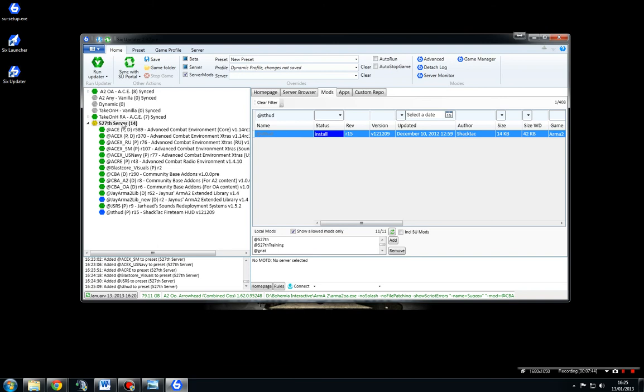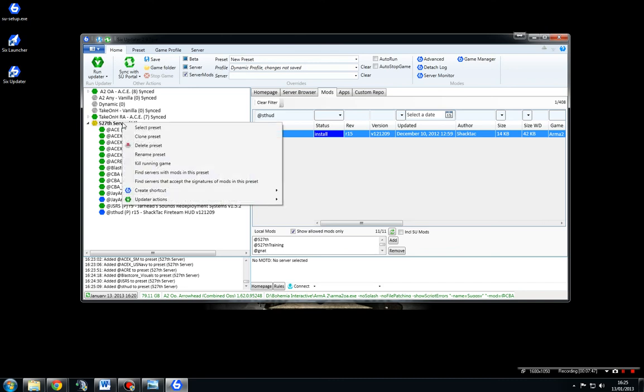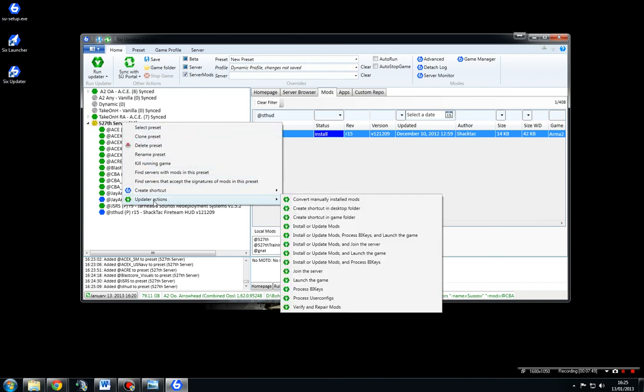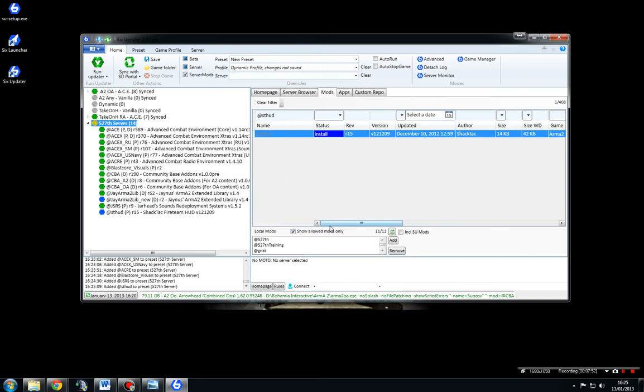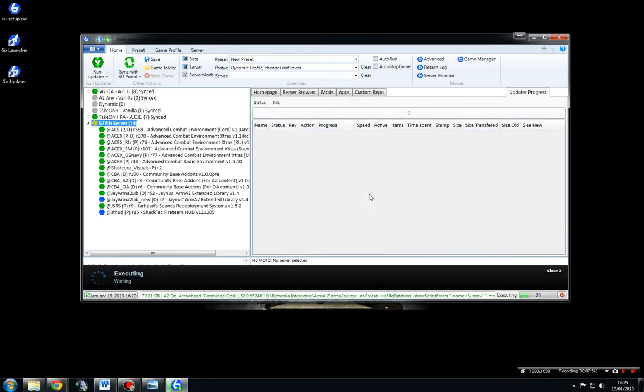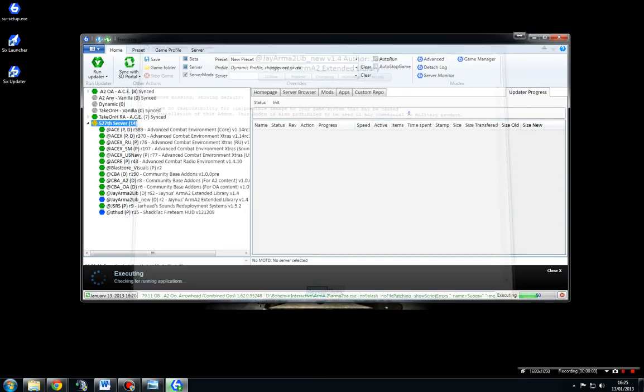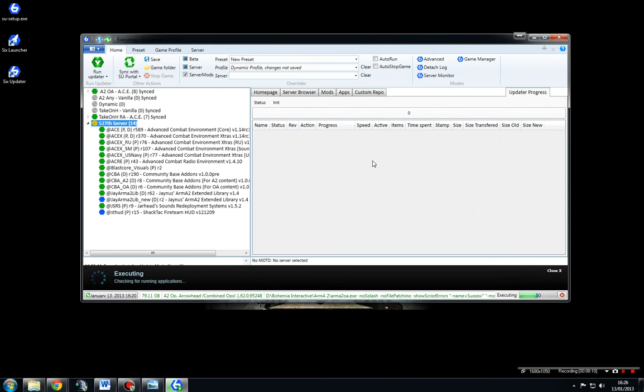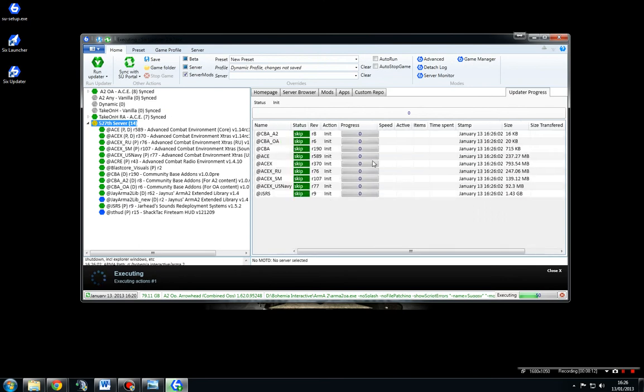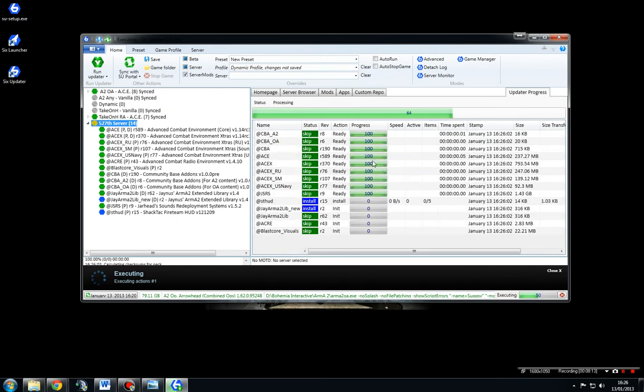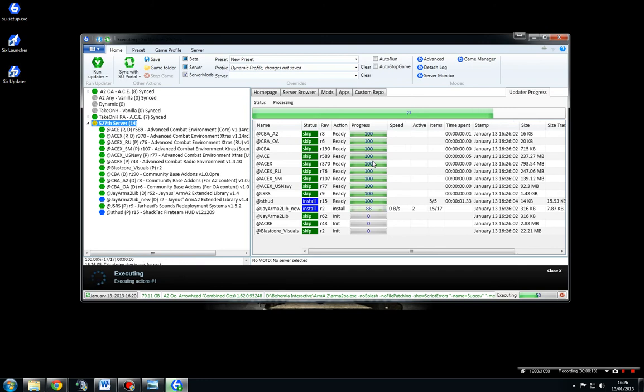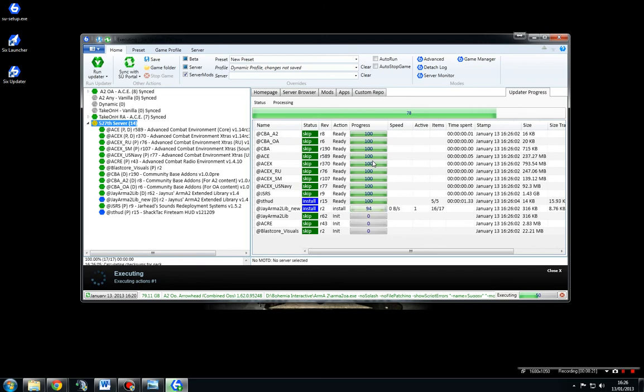Now the simplest way of updating is right-click on the preset, go down to Updater Actions, and install and update mods. And what that would do is that would go through all your mods, all 14 of them, and it will check. If there's any that are blue, it will actually give you this license agreement which you have to accept. And you can see we've installed two, so it's going to ask us twice. And now what it's actually going to do is it's going to run through all the mods, check that we've got the latest versions, and if there's any that we don't have, it's going to install them.